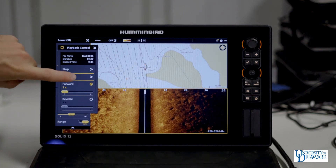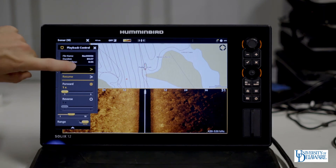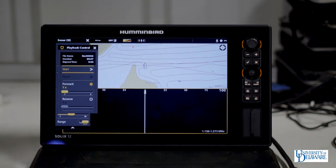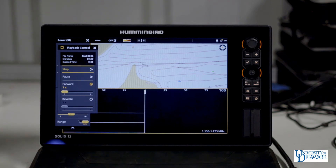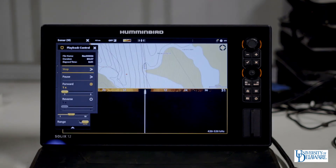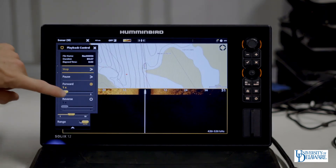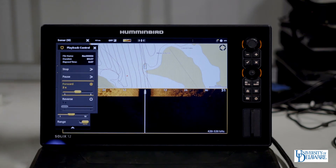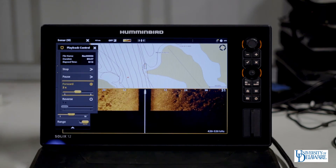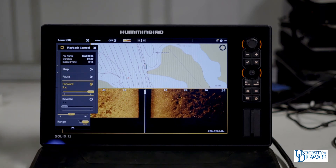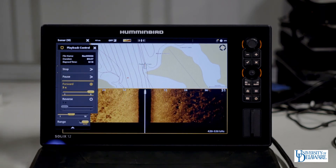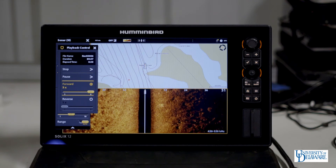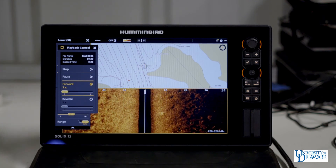You can pause playback, stop playback completely, and start playback of the file from the very beginning. You can also fast forward the data, although this will cause it to smudge a bit in the playback. As you can see, the data quality decreases a bit and pixelates as you speed up the playback.